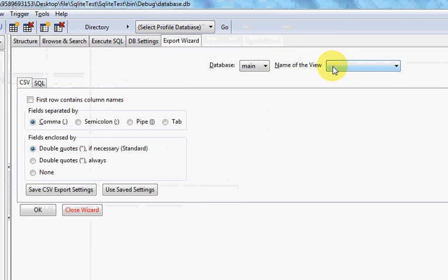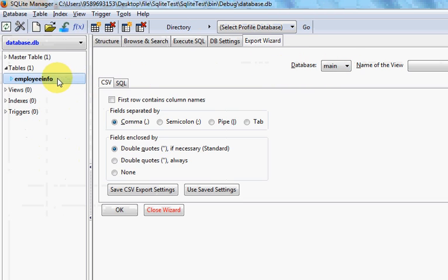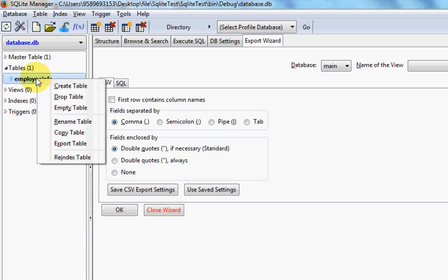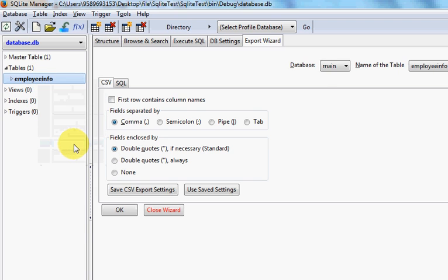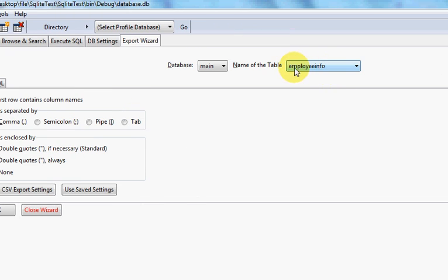I'll go to my Export Wizard. If I don't see any table here, I will right-click this table from here and click Export Table. Now you can see this table name here.